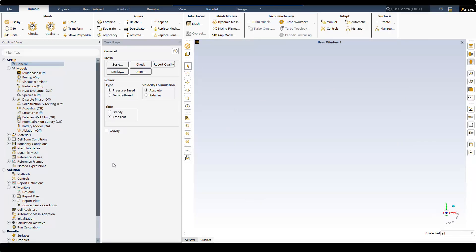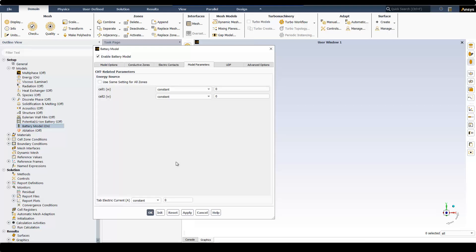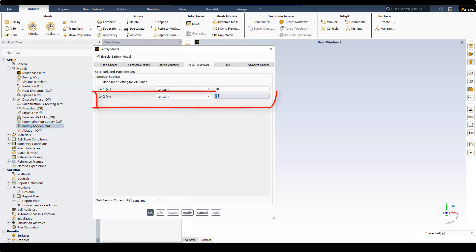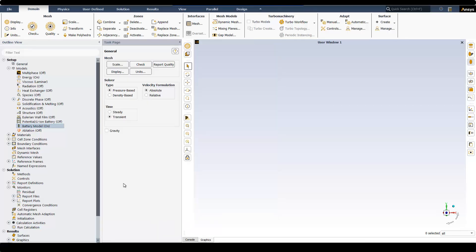Here I open Battery Model. In Battery Model Panel, under Model Parameters, I enter the same input values I use in TwinBuilder. So 20W for input 1, 80W for input 2, and 250 for input 3. I click on Apply, and then Initialize. Then I'm going to create two report definitions for the volumetric temperature of cell 1 and cell 2.